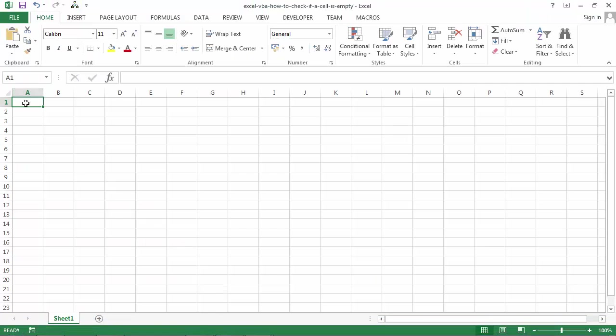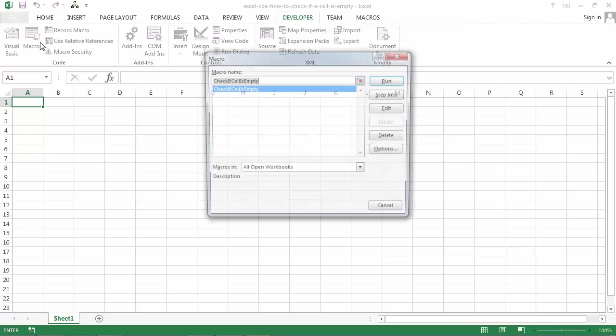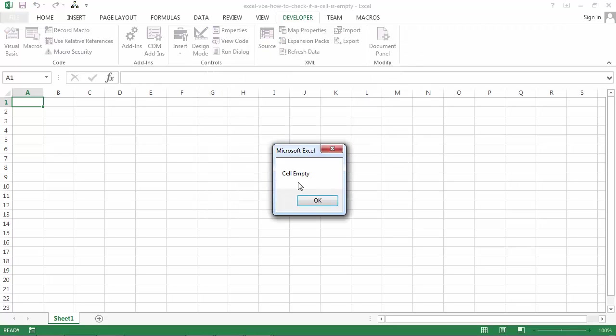So at the moment A1 is empty. So if we run our macro, we should see cell empty. That's correct.